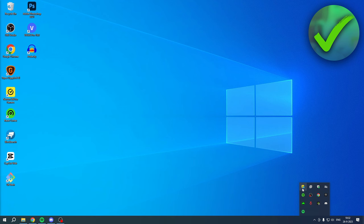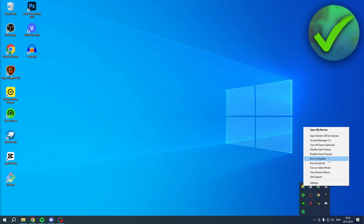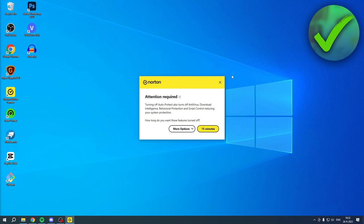Right-click this and here it says 'Disable Auto Protect.' So if you click on there, this will pop up. It says 'Attention required: turning off Auto Protect also turns off antivirus, download, dangerous behavior.'